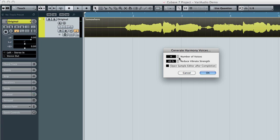Let's look at the basic function first. Enter the number of voices you want to create and a vibrato strength. Let's start by creating two new voices.